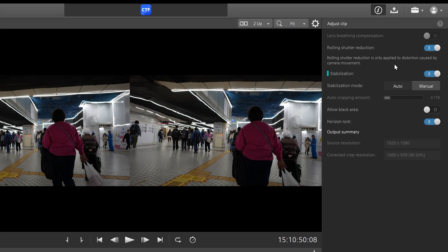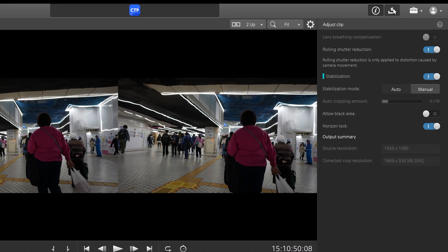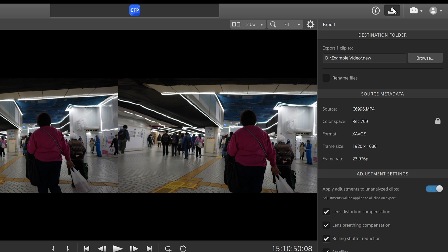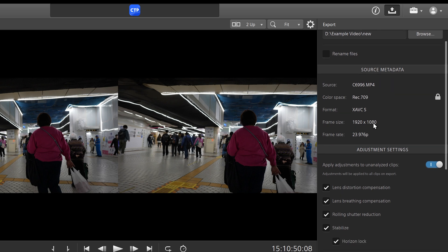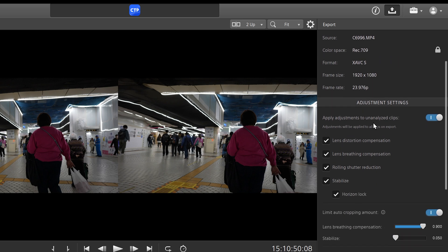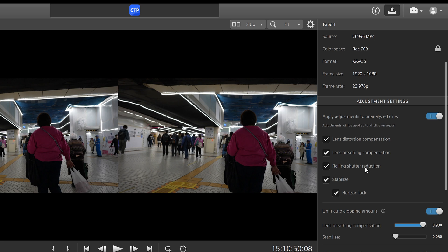And so from there, you would go to your export settings. And you can still adjust the same things here, but you have a lot more options here. You can do lens distortion compensation, lens breathing compensation if the lens is supported, rolling shutter reduction, stabilizing with the horizon lock.